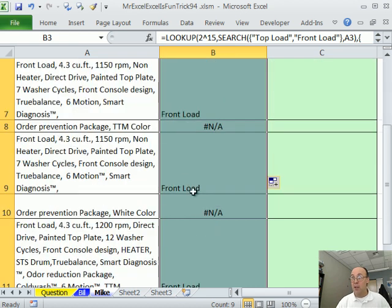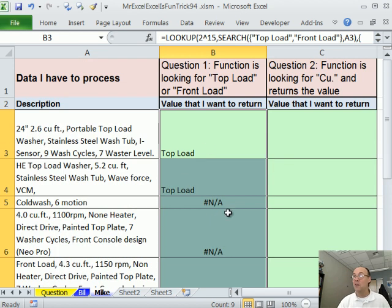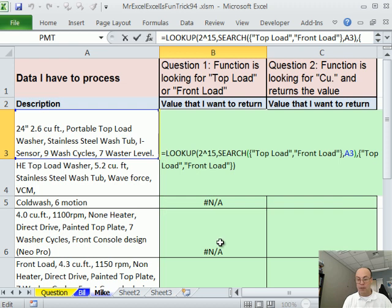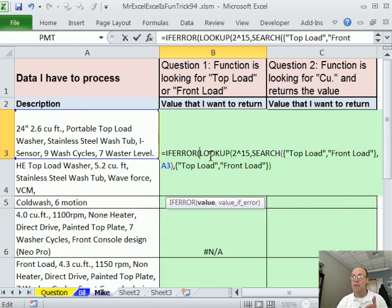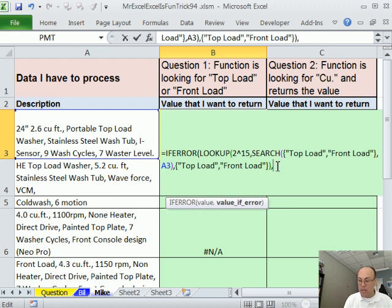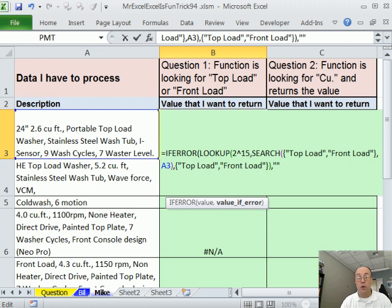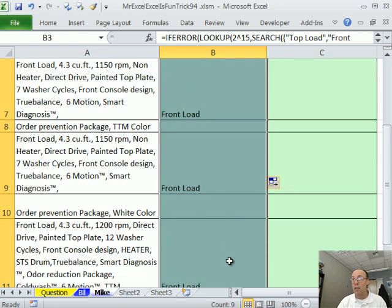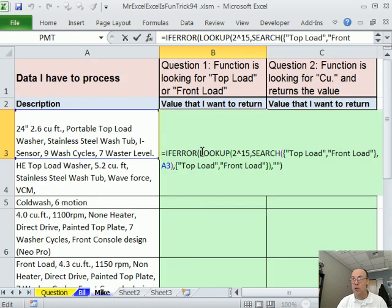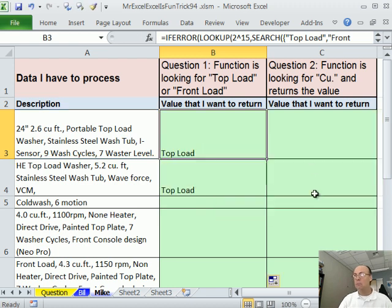Now let me fix the 'front load' part. What about those NAs? In 2007 and later we can simply use IFERROR. What's great about this is you list the function once, then at the end tell it what to put in the cell if it's an error — I'm going to put double quotes, double quotes, which means a null text string, so it shows nothing. In earlier versions you'd have to use IF and ISERROR, then list the LOOKUP twice.